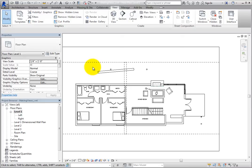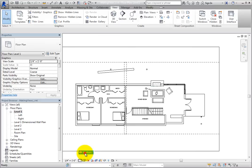For example, when you change the level of detail of the parent view to medium, then switch to one of the dependent views, you can see that its level of detail is also set to medium.